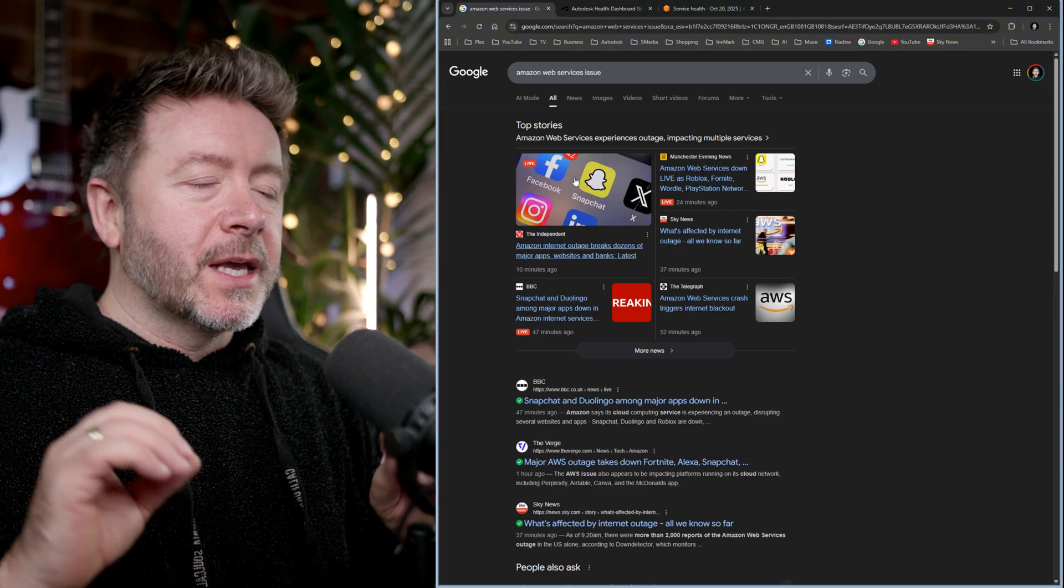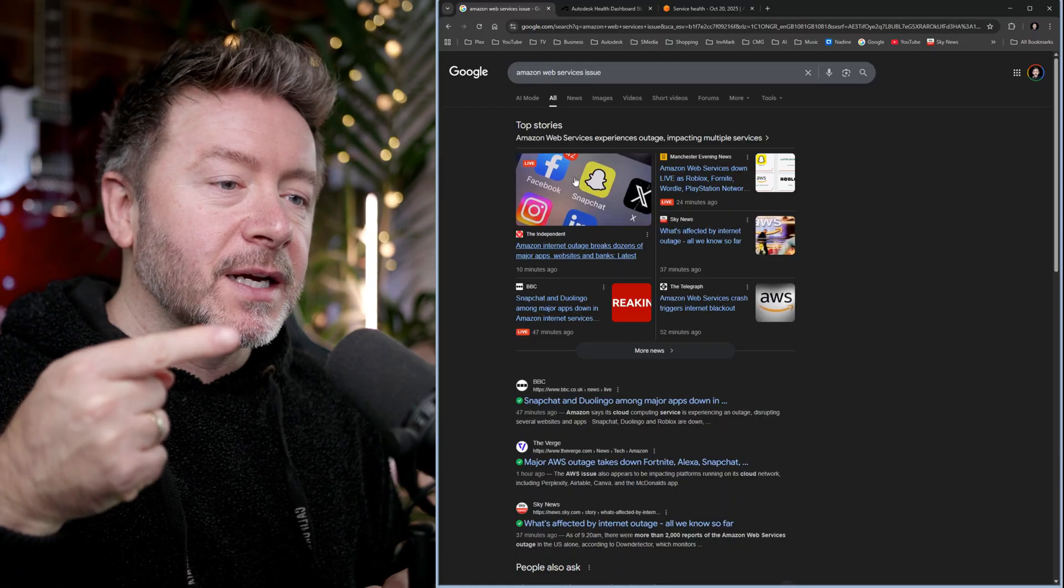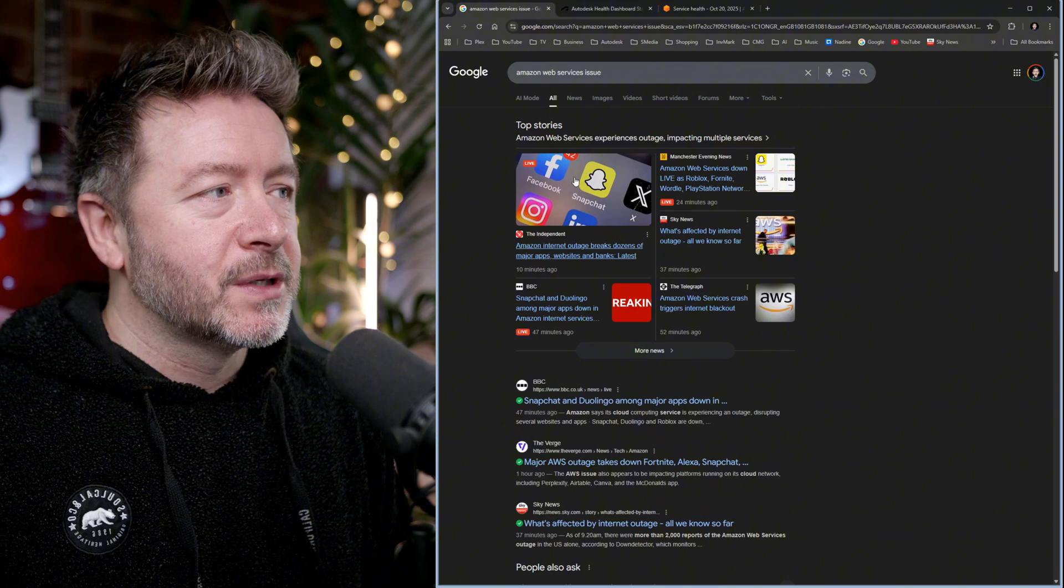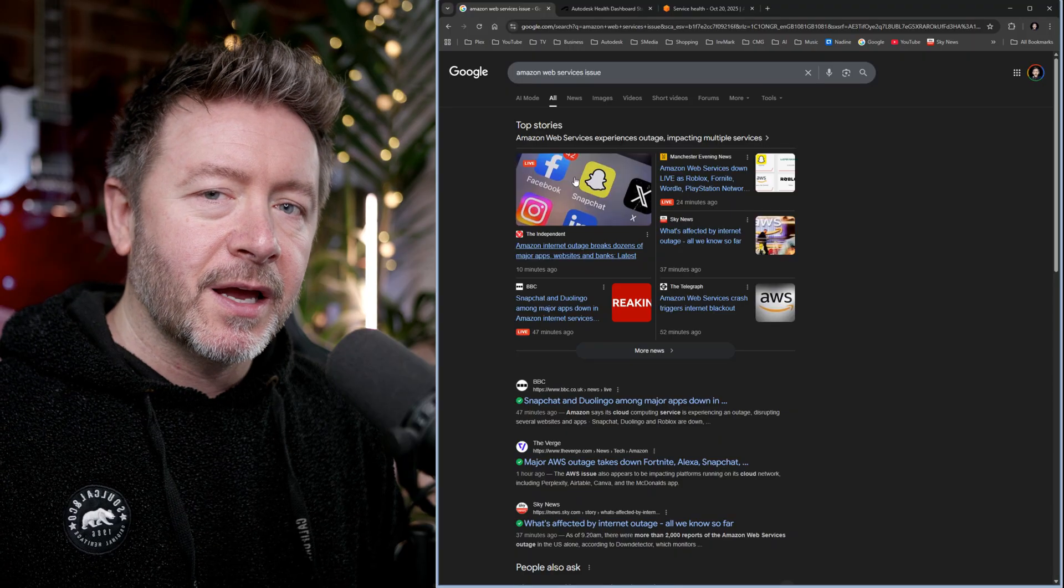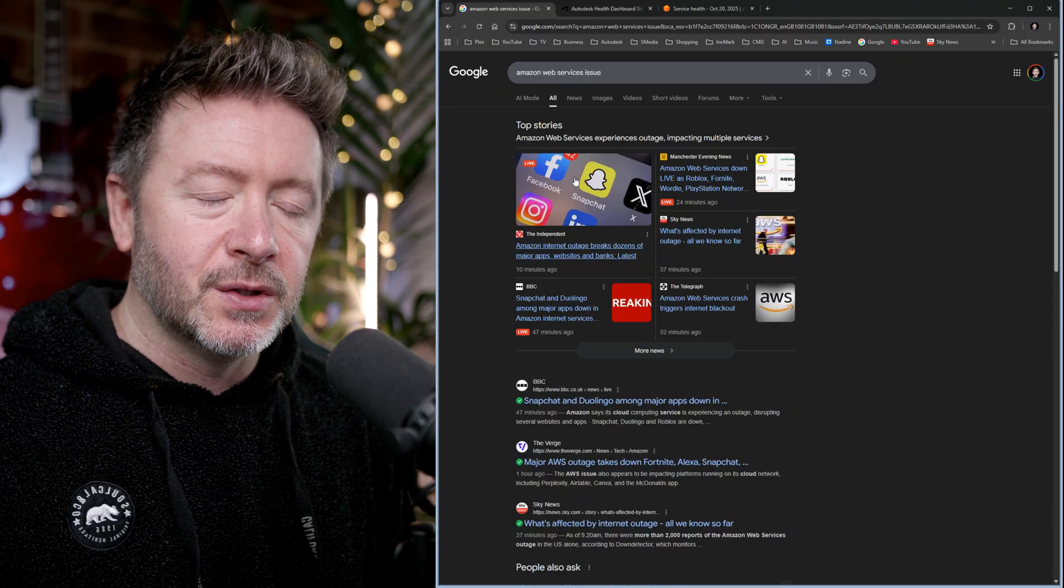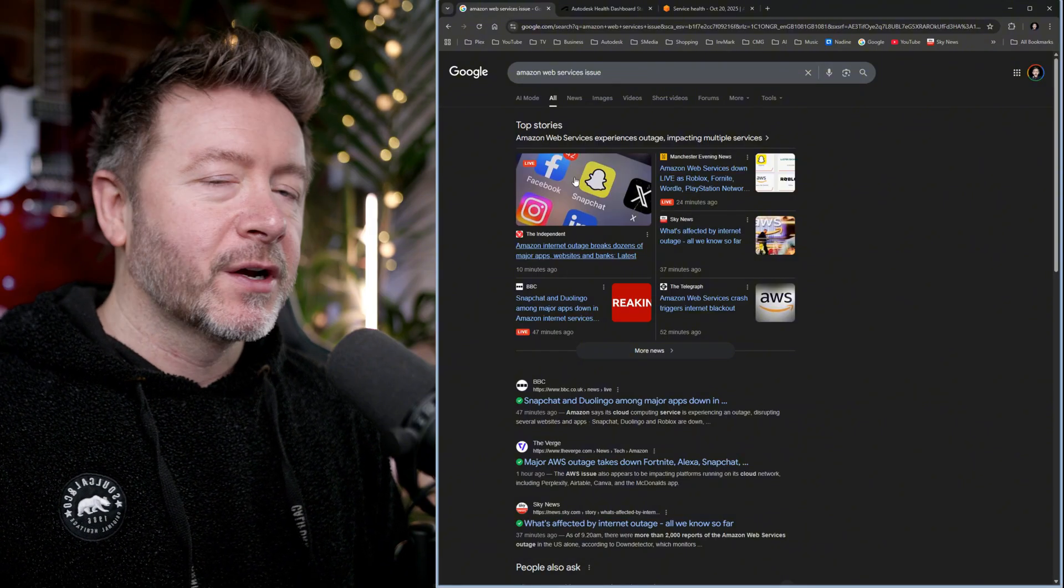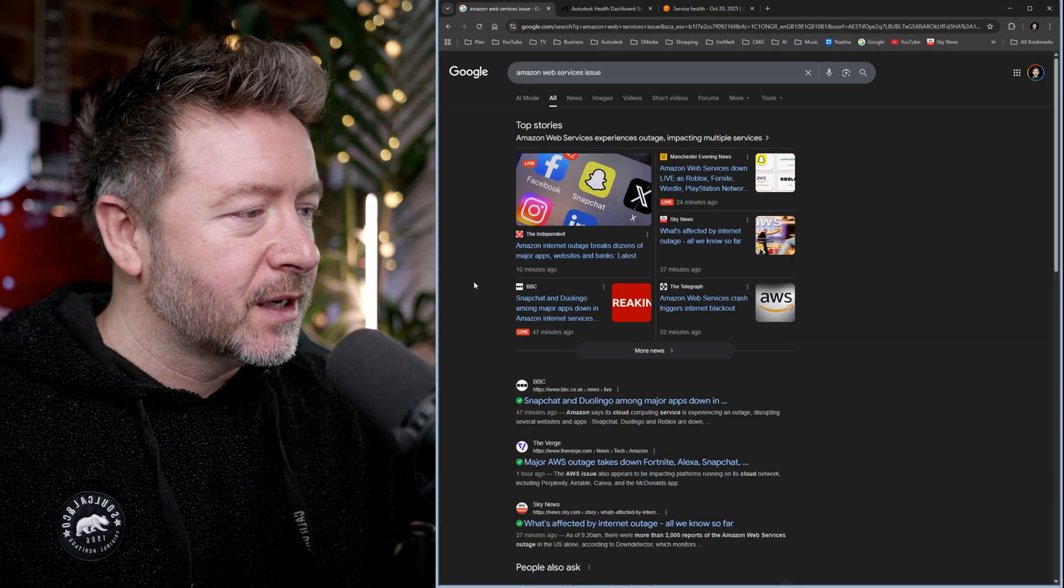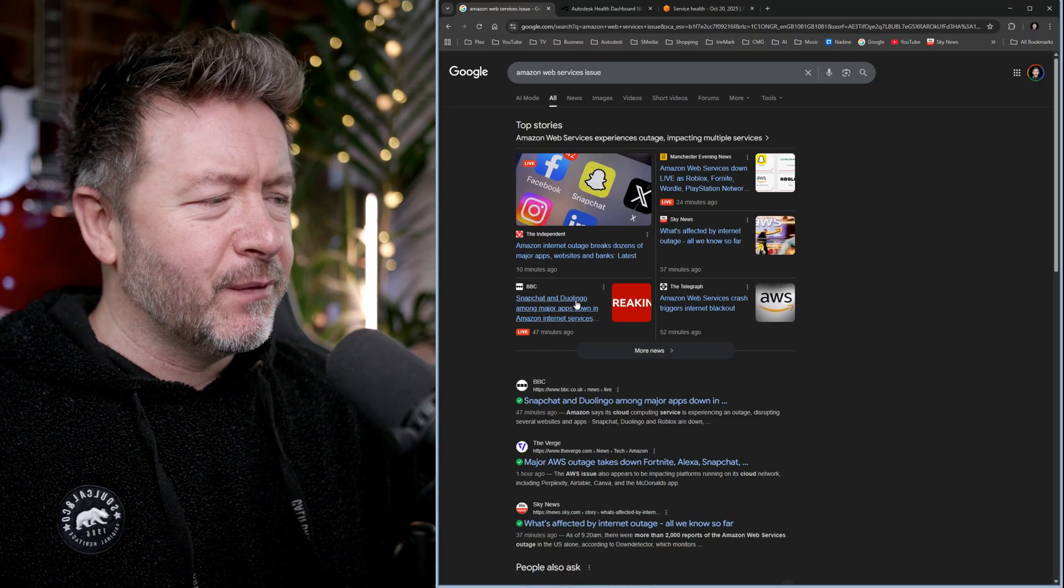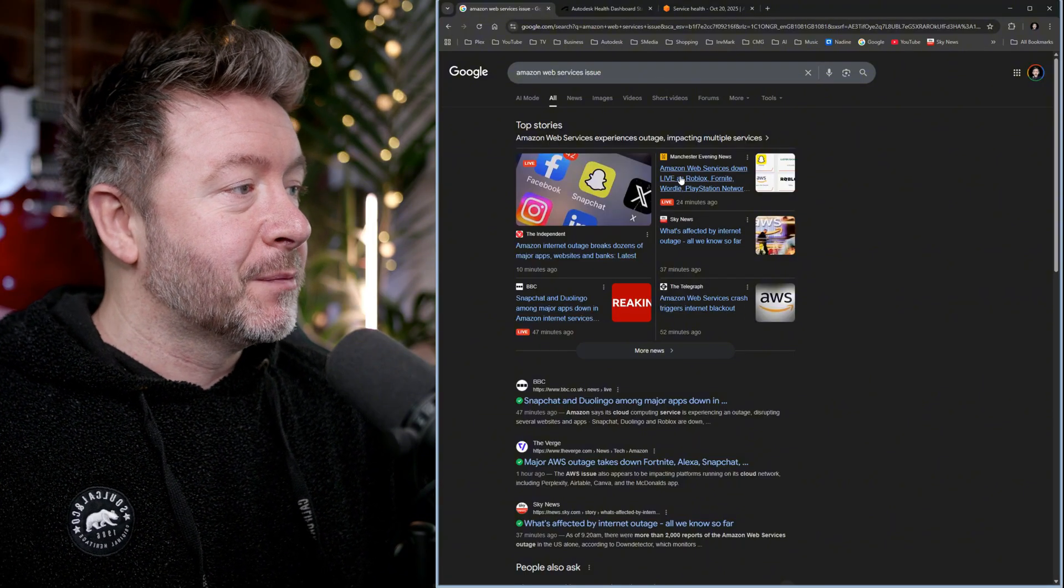But can we just take a moment, though, to point out this on the right-hand side? This made me unreasonably angry. You Google Amazon Web Services issue and you would never know that the banks are having issues or the entire UK tax service, HMRC, is having issues or Zoom or Slack. No, let's focus on how people can't take selfies with cat ears or play Roblox and Fortnite.